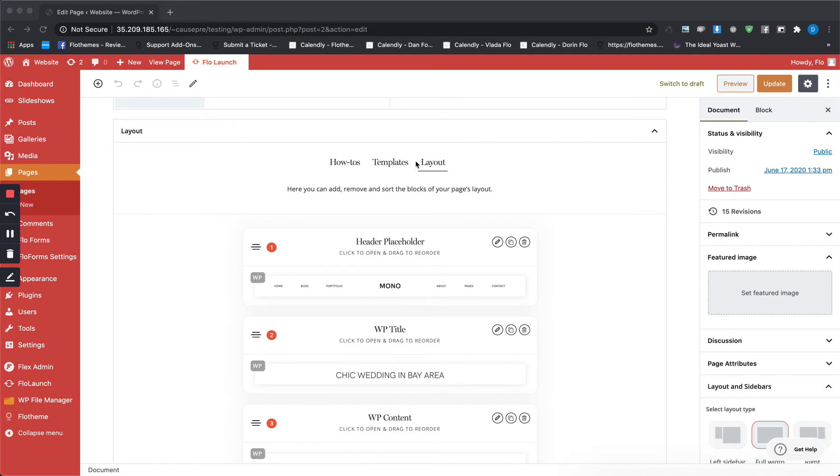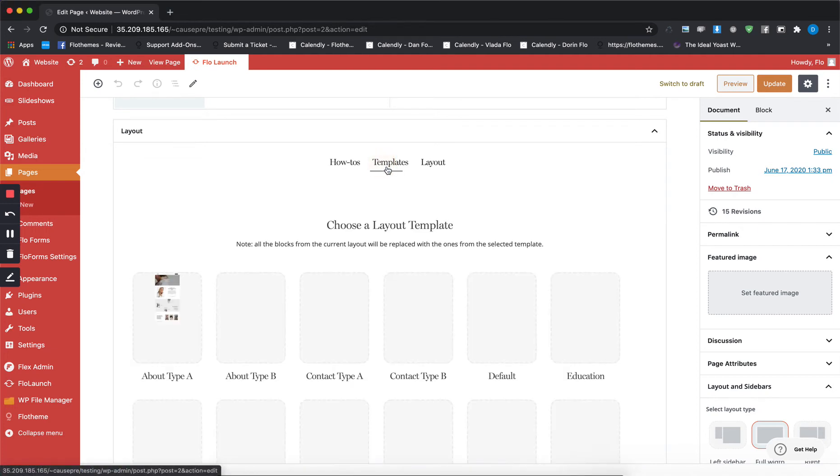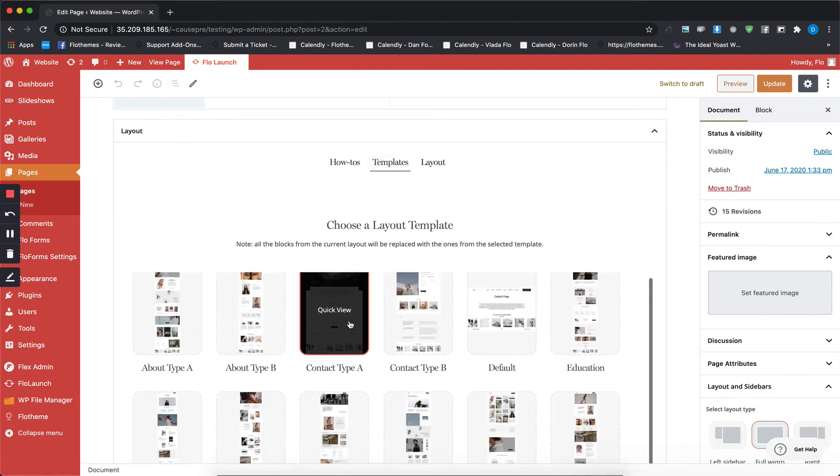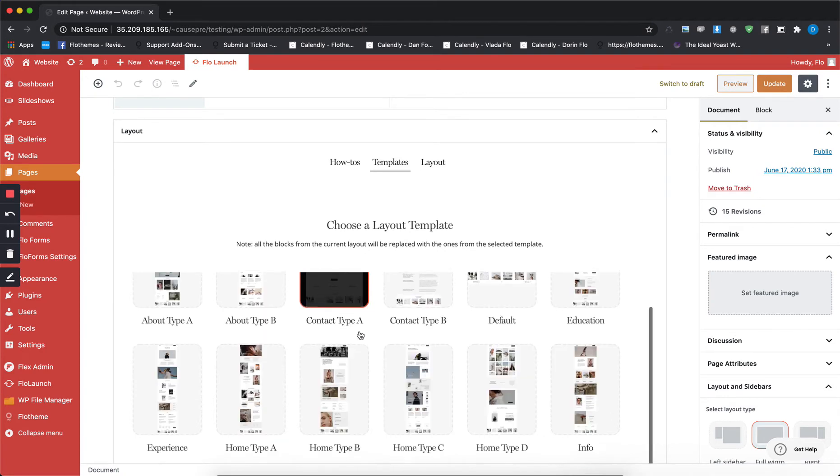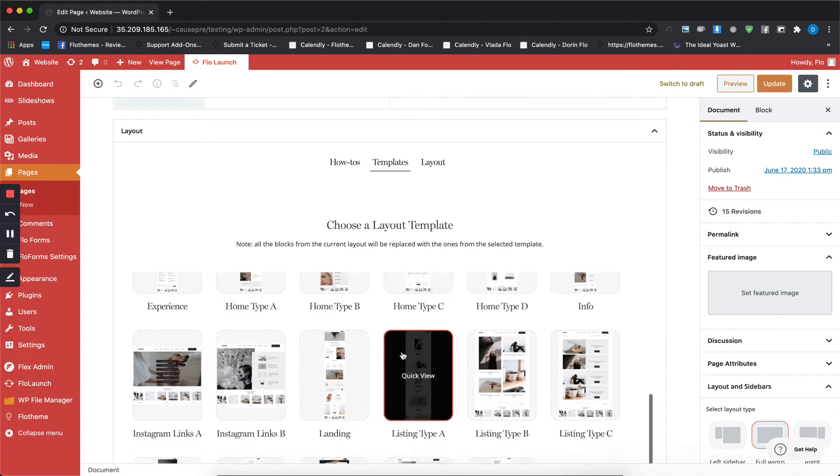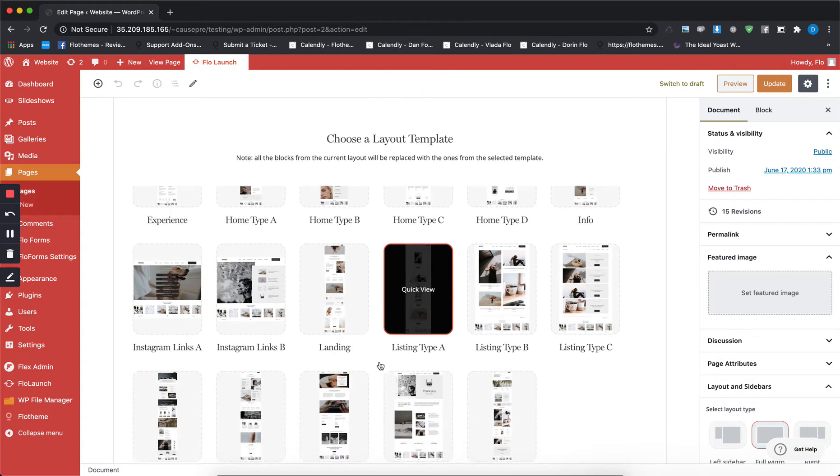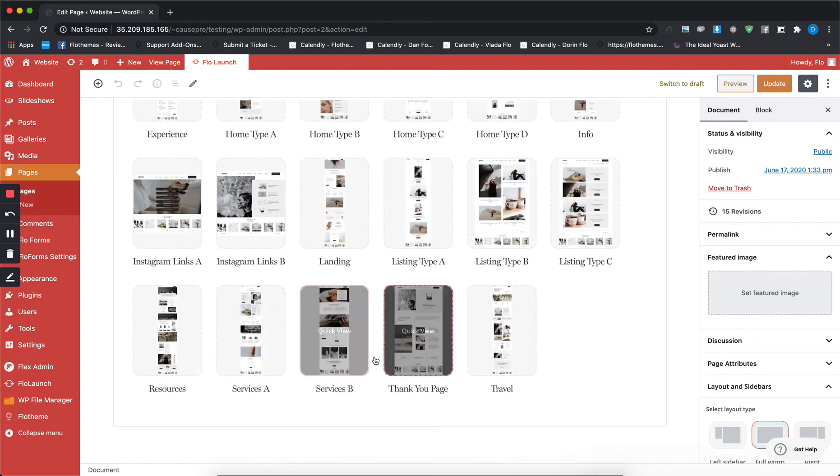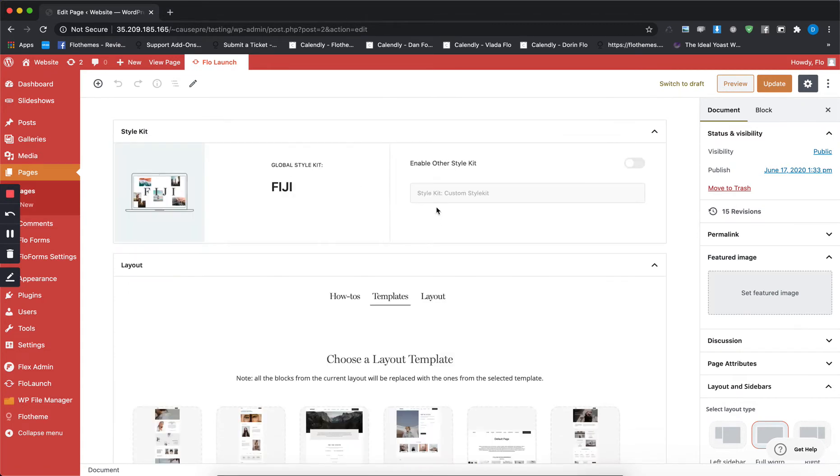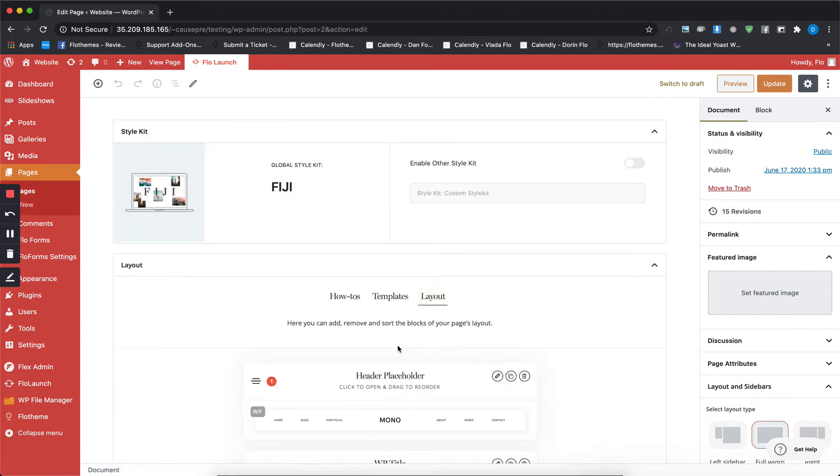In templates you'll be able to find all the options that the theme has in terms of layout templates, and you can choose any of these to implement on any of your pages. In the layout you'll see the current layout applied.